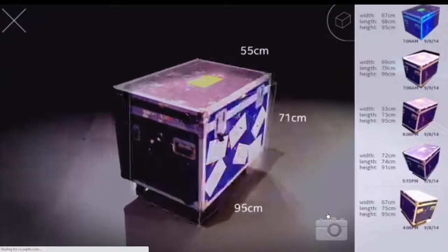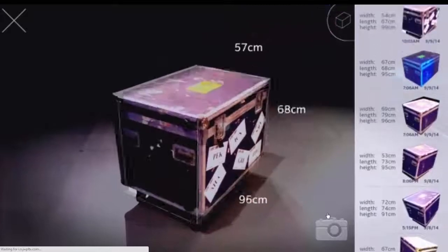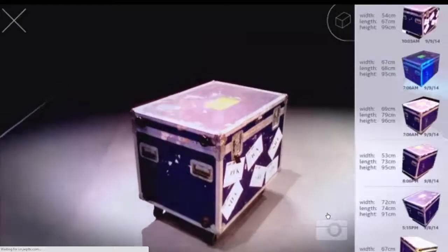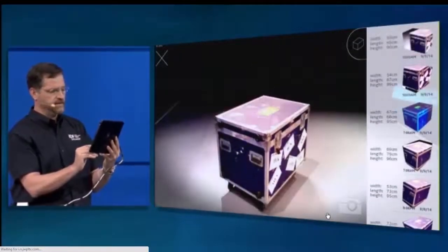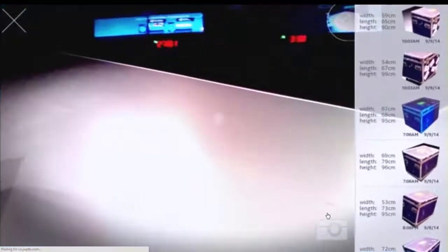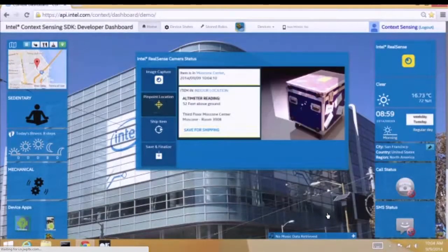So that's actually what I used it for. If we scan any box here — we have about 1,000 of these crates backstage — it grabs all the dimensions in real-time. And throws this up into the Context Cloud, storing all of this through Intel Mashery API Management up into the Context SDK Cloud.